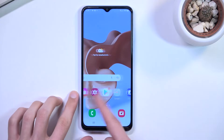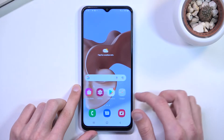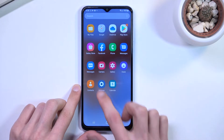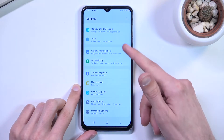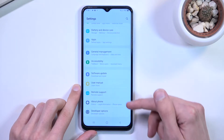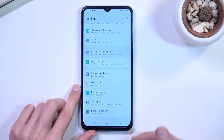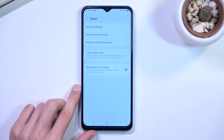To get started, let's open up settings. From here, navigate all the way down and you will see the General Management section, and then you want to select Reset.